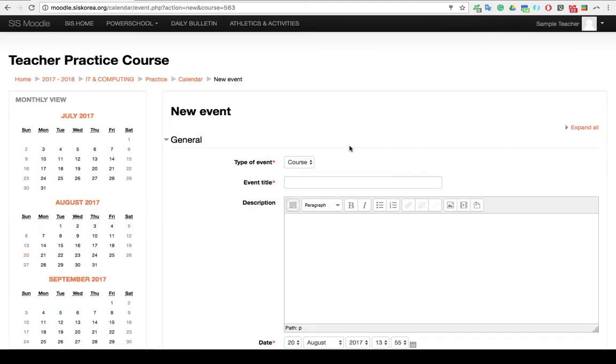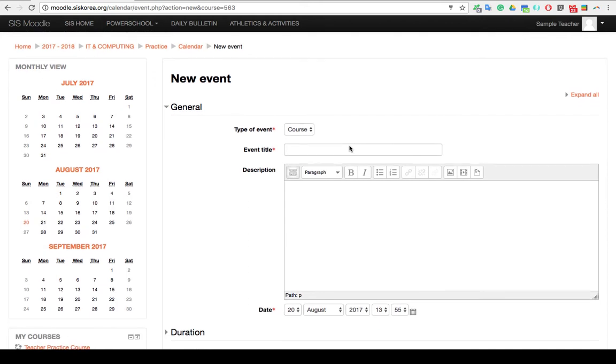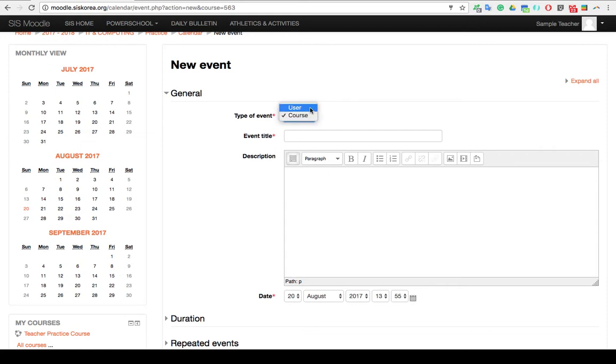Once the next page opens up, you have to pay particular attention to the type of event that you're going to be adding. If you choose User, this means you're adding an event that only will appear in your calendar, not in the course calendar. So this will be only an event for you, the teacher.